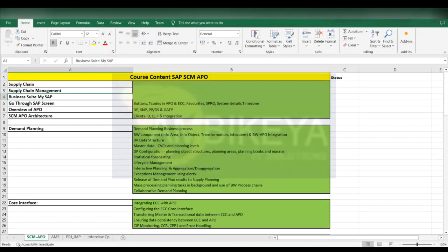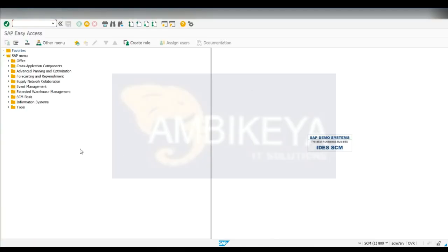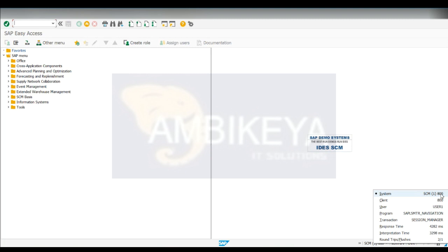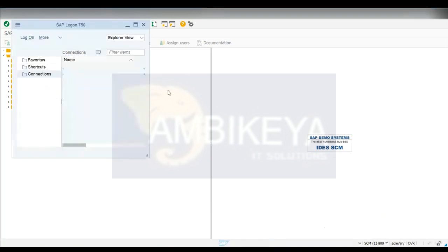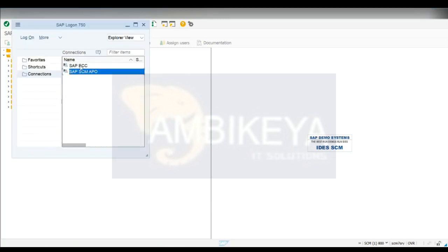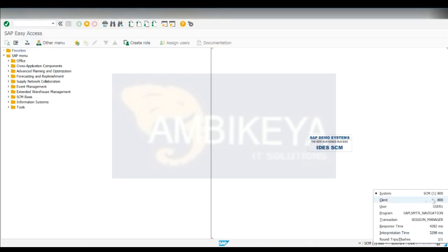Let's go through how the SAP screen looks. Right now I am in the SCM system. Here you will get the details of your system - which system you are logged into. We are in the SCM system; this is the client and the user which is logged in. When you click on this, it will show you the name here as well. The username will appear, and you can see the program along with the transaction.